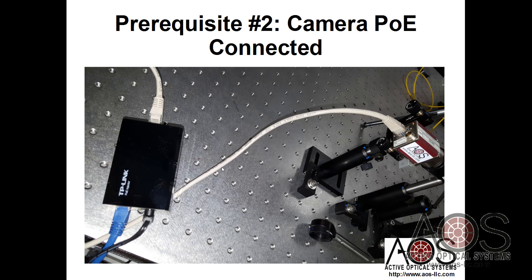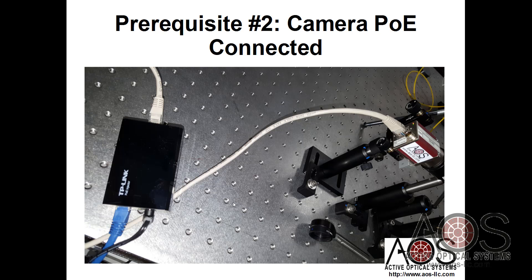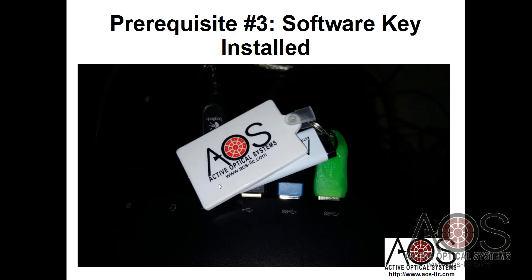Some people have had success replacing the PoE injector with a powered switch or router and running through the router into the computer. You've got a variety of options here, but we recommend going straight into the computer.